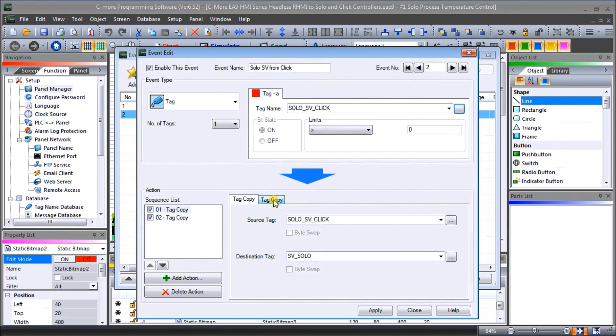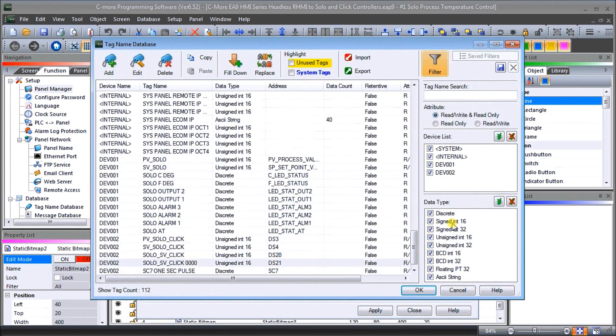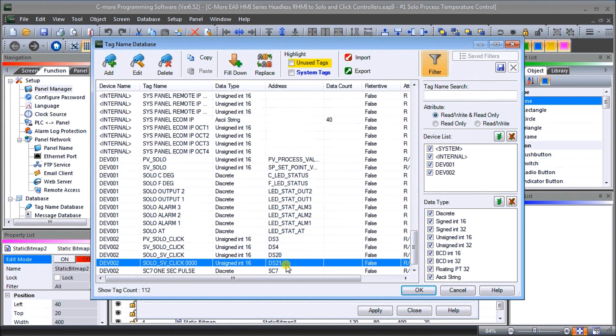Then we're doing another copy tag and this time we're going to take the SOLO set value of the Click zero. So we're going to ensure that this particular memory area, which is DS21, is going to contain the value zero.